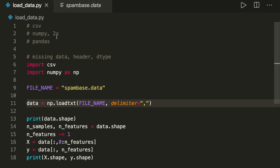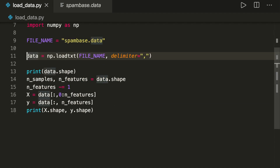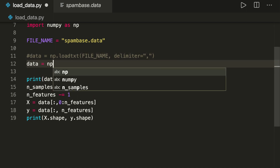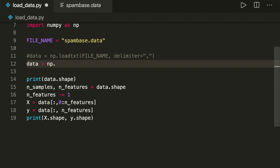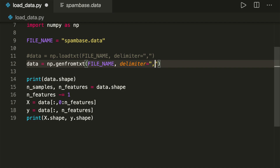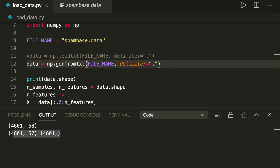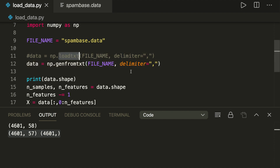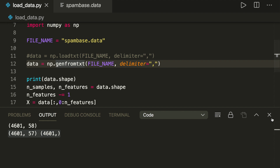There's an even better NumPy method that I would recommend. Instead of loadtxt, the second method is called genfromtxt. It also takes the file name and delimiter equals comma. Running this works too, and this is my preferred NumPy method. It basically does the same as loadtxt but offers more parameter options — for example, it can deal with missing data, which I'll show you in a moment.